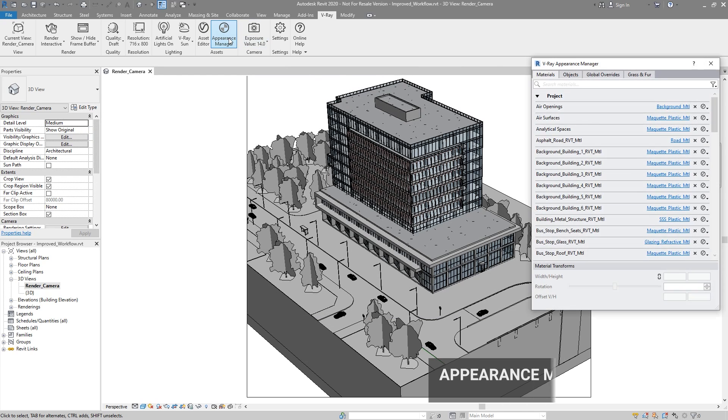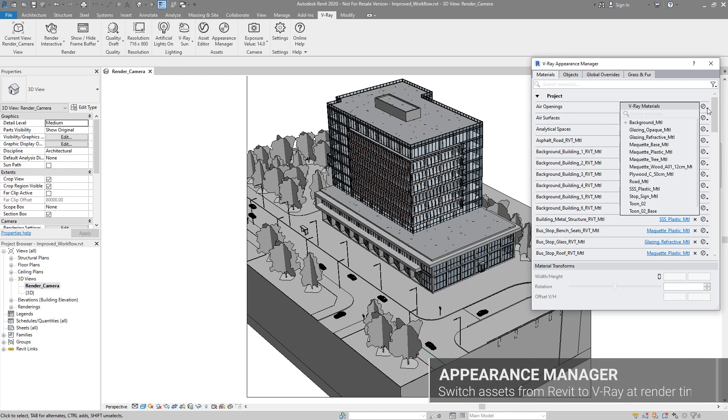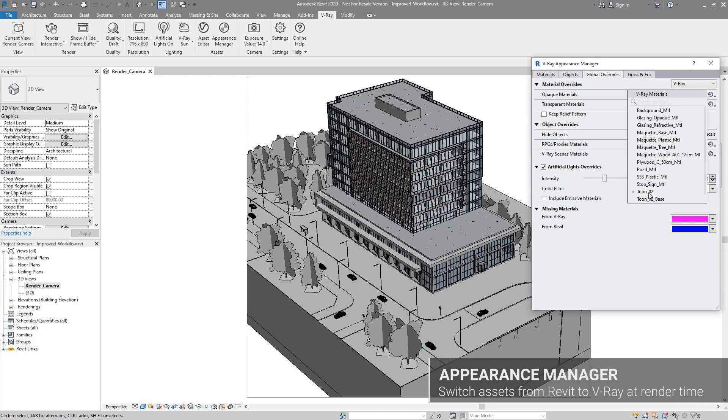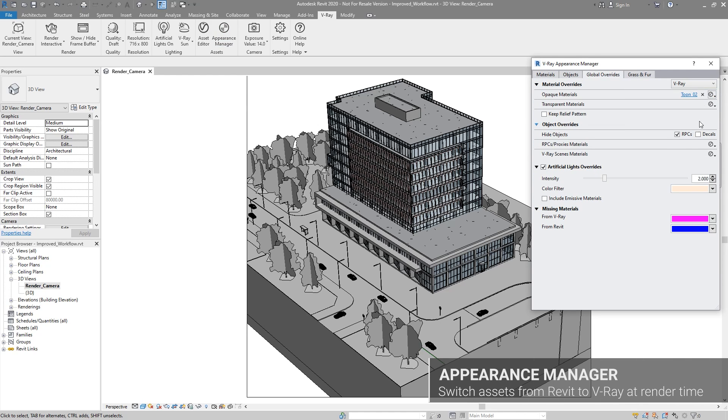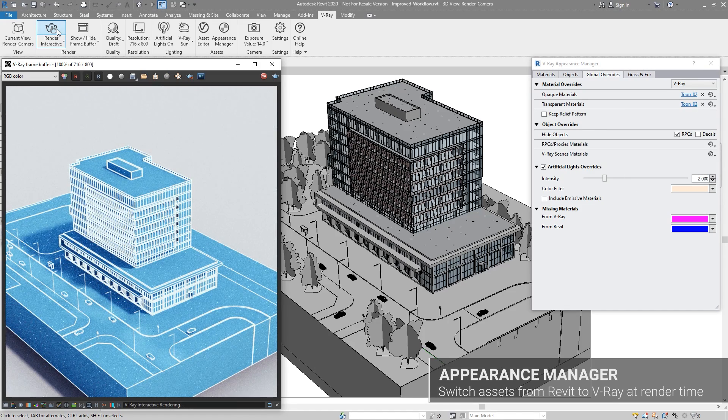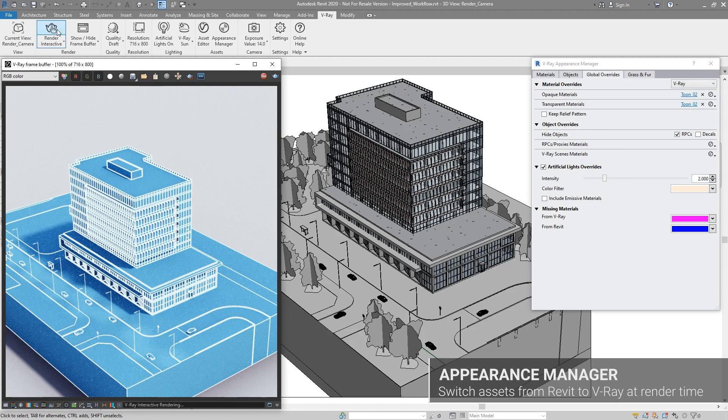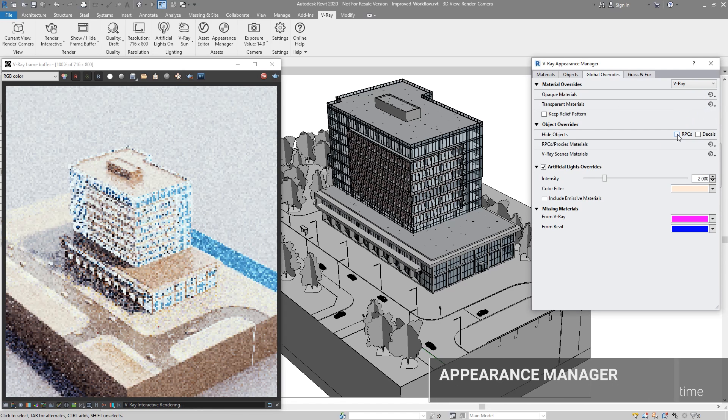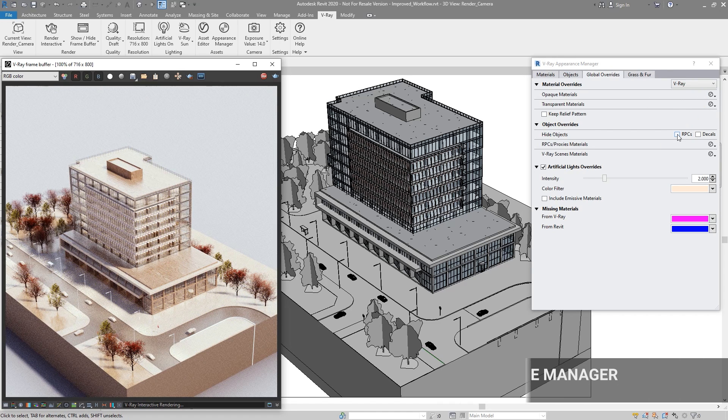With the Appearance Manager, you can set basic Revit assets to automatically switch to more realistic V-Ray assets at render time. Previously known as the Asset Browser, the improved Appearance Manager helps you enhance your projects without affecting the Revit model.